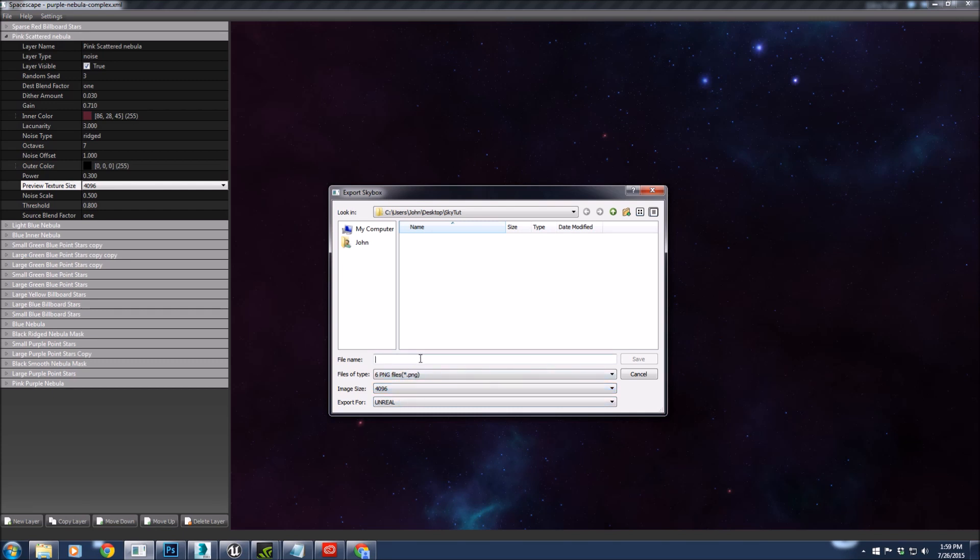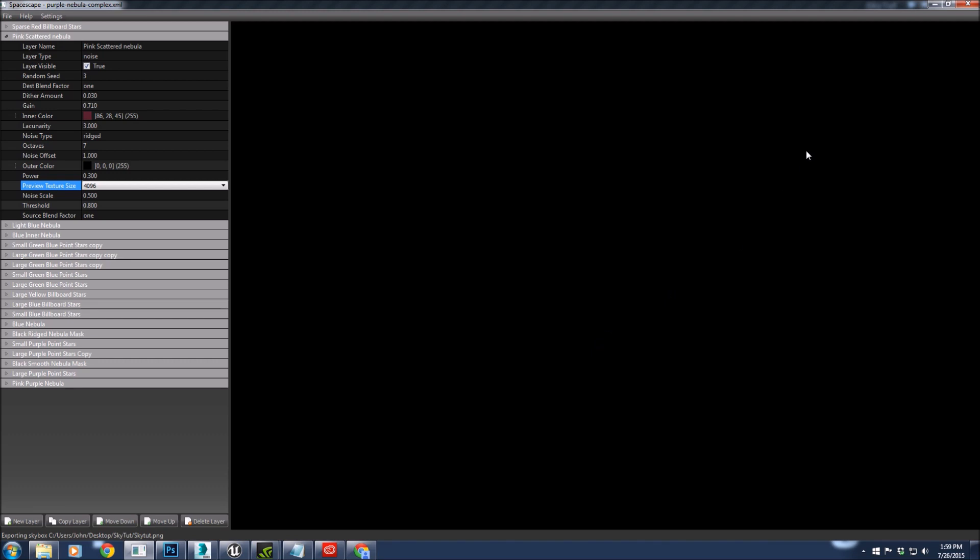This program was designed to make skybox textures. We're only going to end up using one of the files because Unreal no longer uses skyboxes. It's a bit archaic for what they do. When they're big like this, it tends to take a little while.